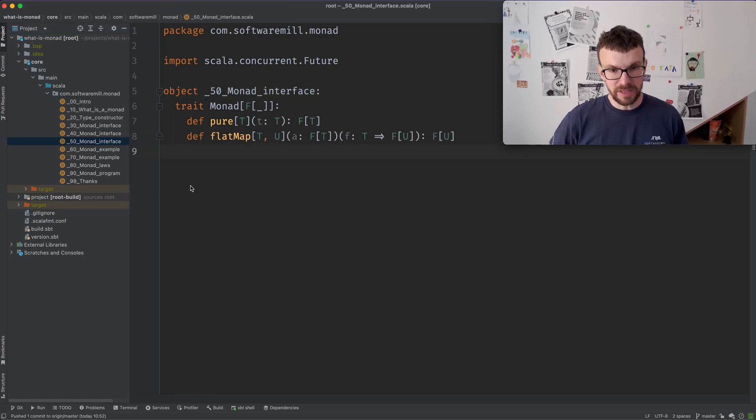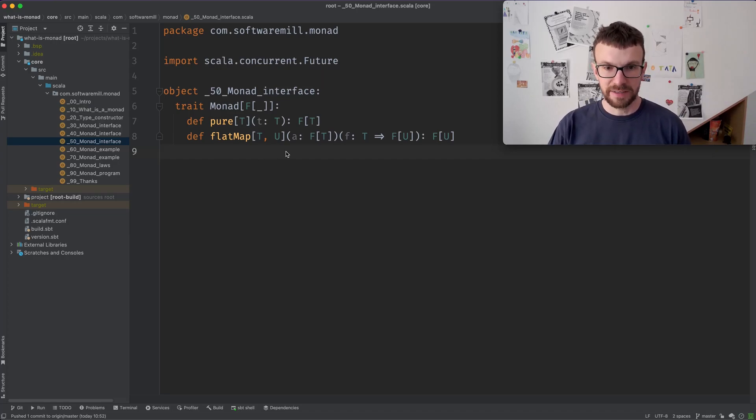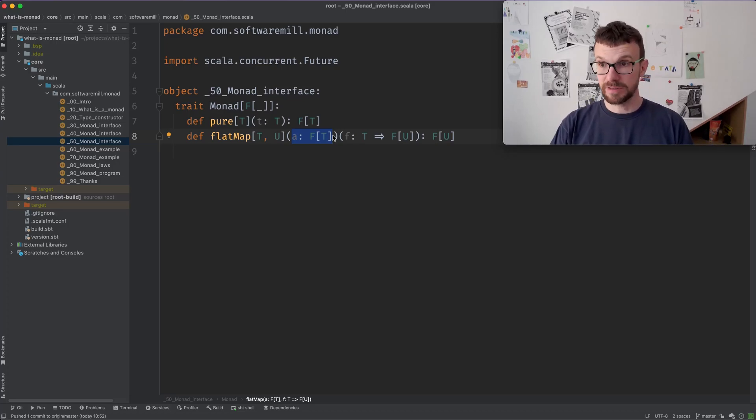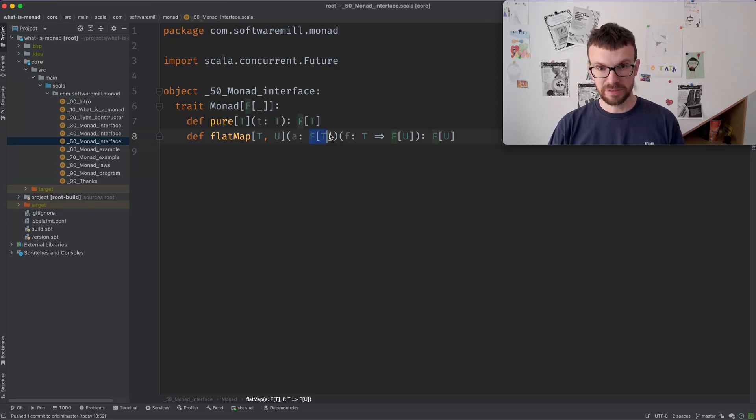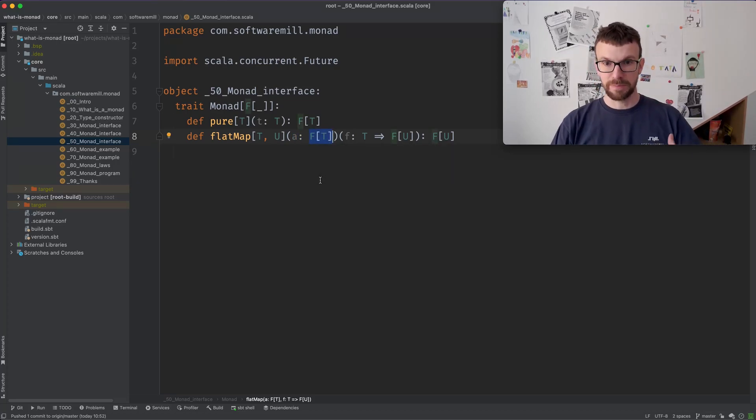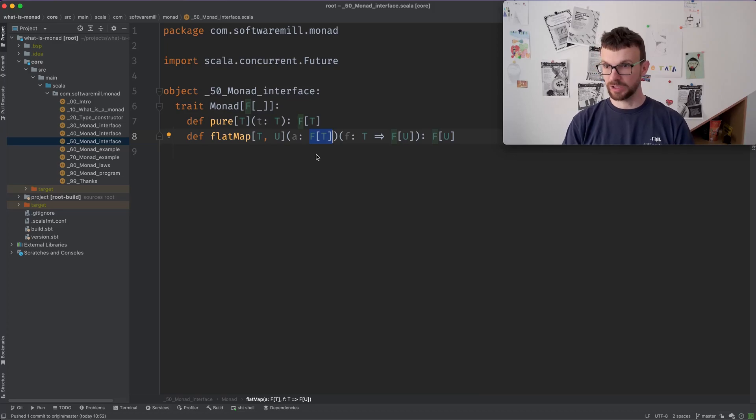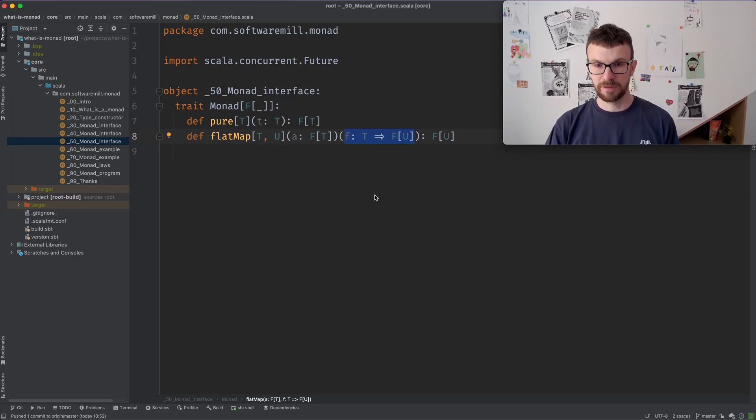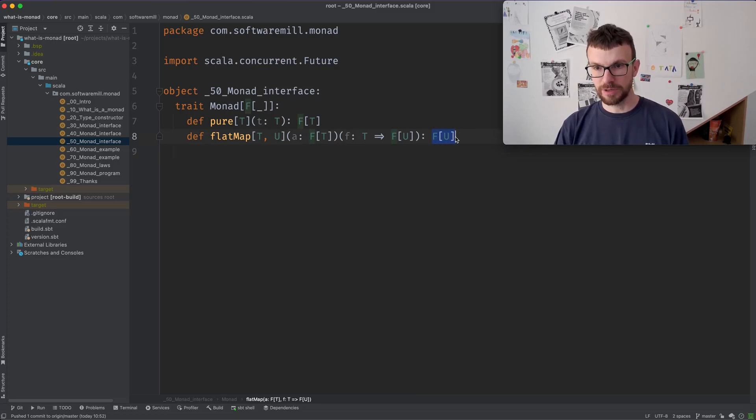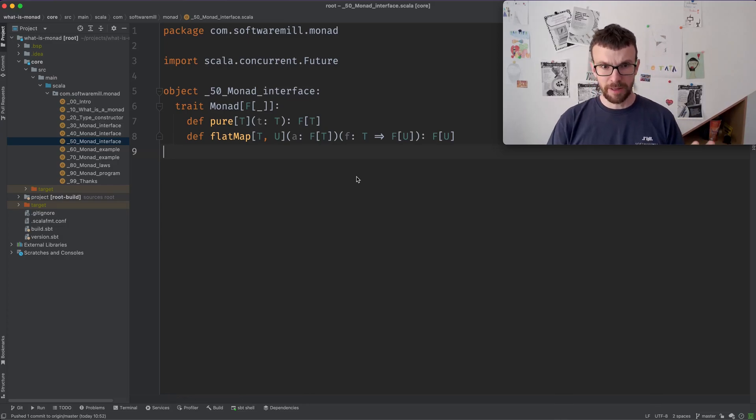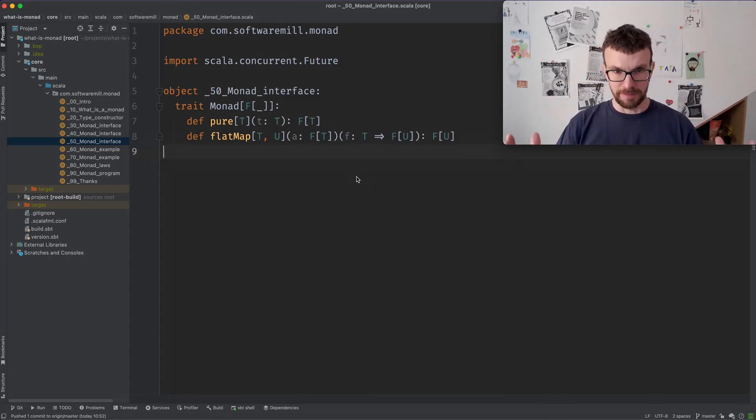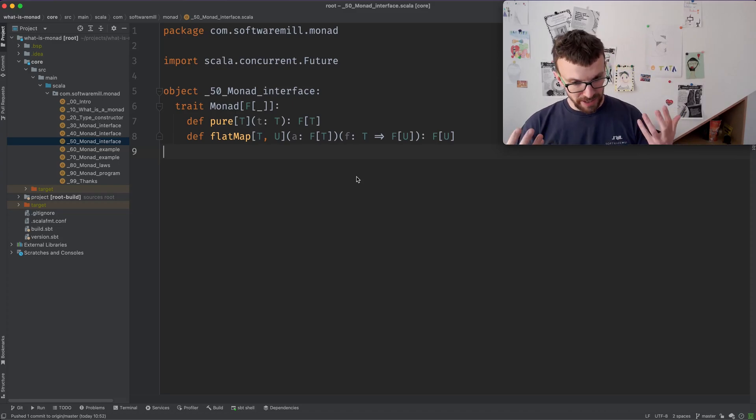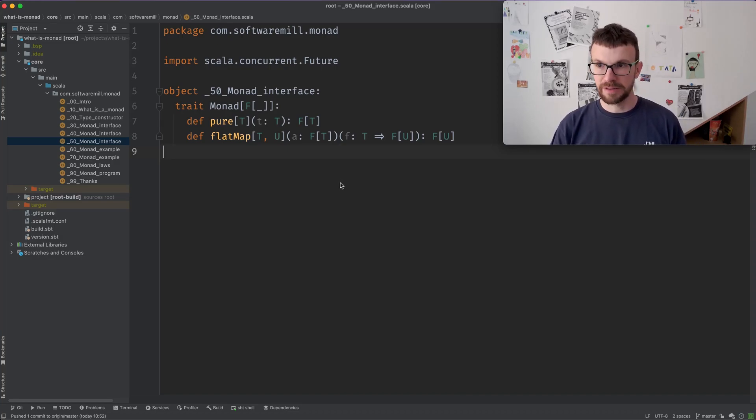And the second thing that we need is the flat map function which is slightly more complicated. So the flat map function takes a value which is already in the context. It takes a wrapped value and it unwraps the value or the values that might be present. So this doesn't need to be a single value that is wrapped, might be multiple or no values. So it unwraps this type constructor somehow, whatever this means for the specific Monad. And then it calls this function for these unwrapped values. And this again yields some kind of a wrapped value which is the result of our invocation. So this is a very generic and a very general interface.